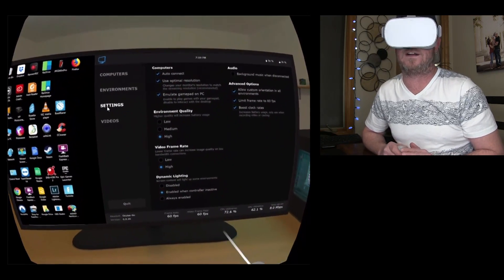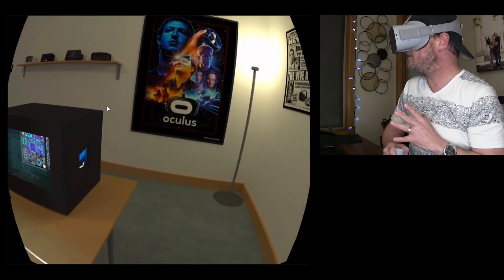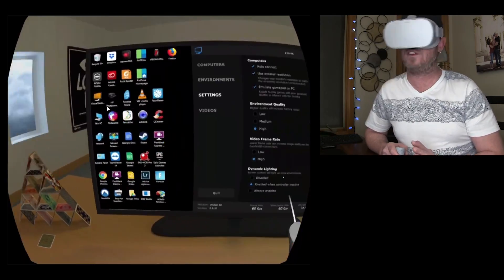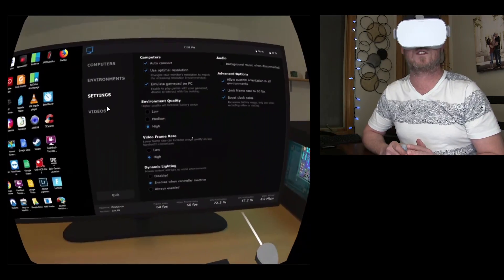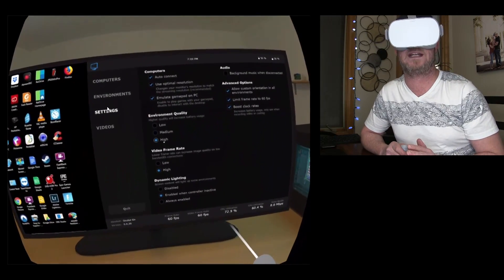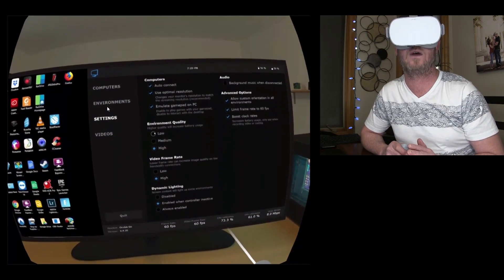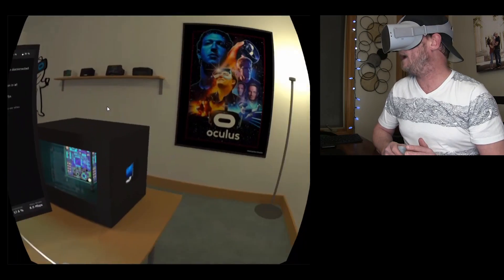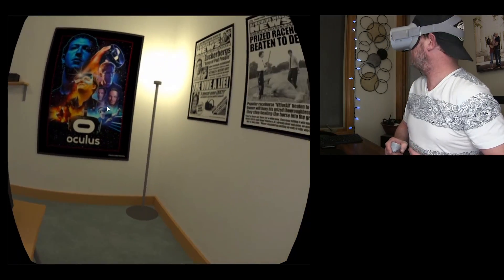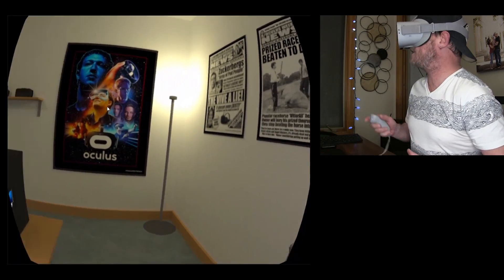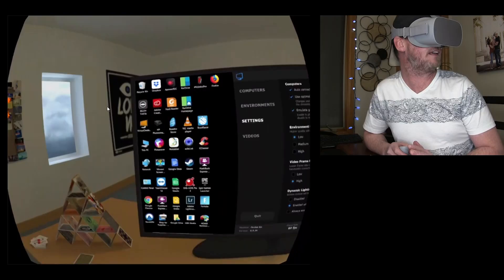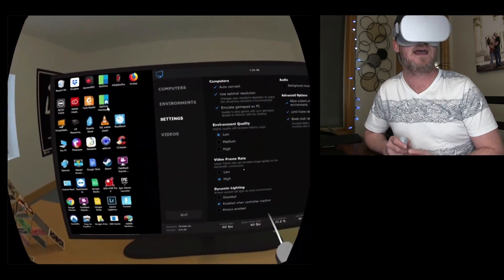Environment quality. Now, this environment right here, is the only one I've noticed a huge difference when you go between high to low. And we'll go over to low, and I don't know if you can tell, but now the text is a little bit fuzzier. It's just, everything isn't as crisp. However, what you're looking at on the screen does not change at all there.